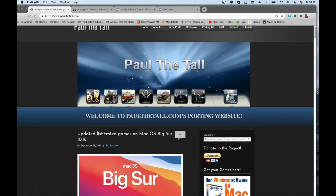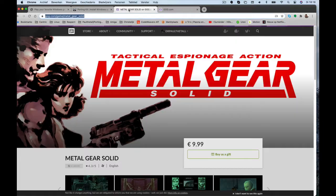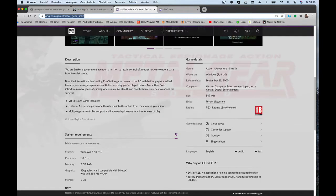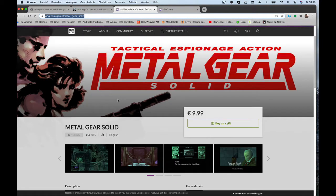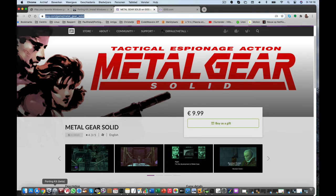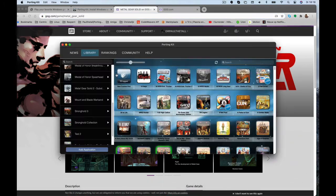Hi, I'm Paul Tol from PaulTol.com. Tonight I'm going to show you another video about an installation of Metal Gear Solid which got released on GOG.com. This also gave me the opportunity to show you the Porting Kit 4.0 beta installation. So yeah, let's get started.